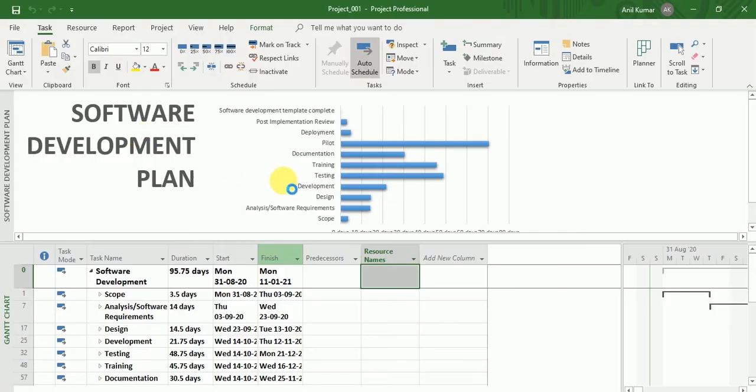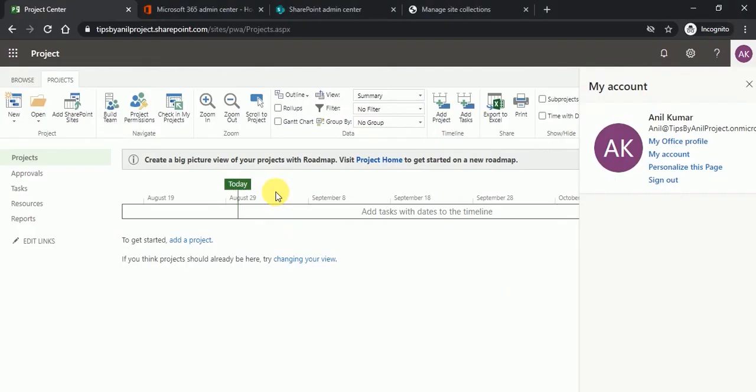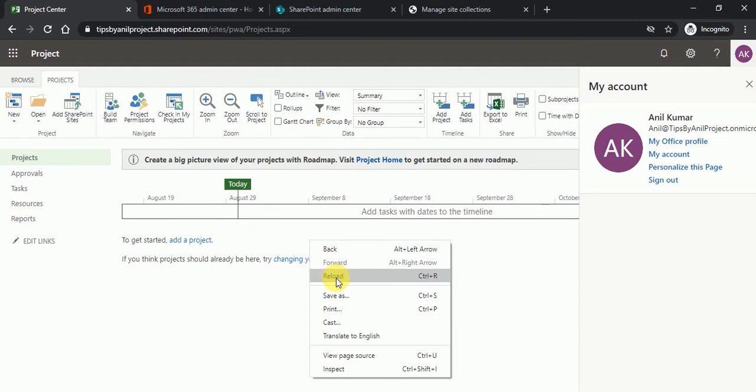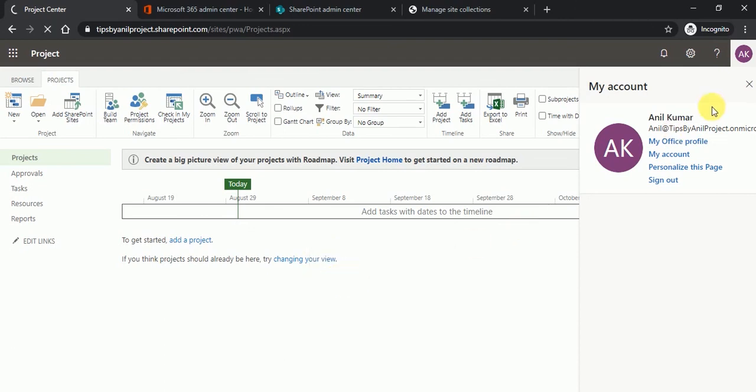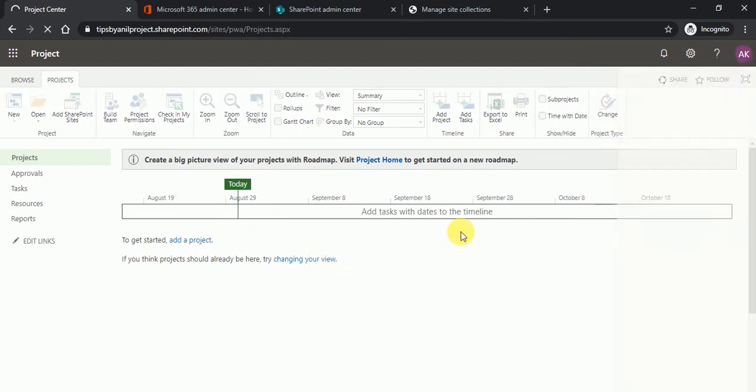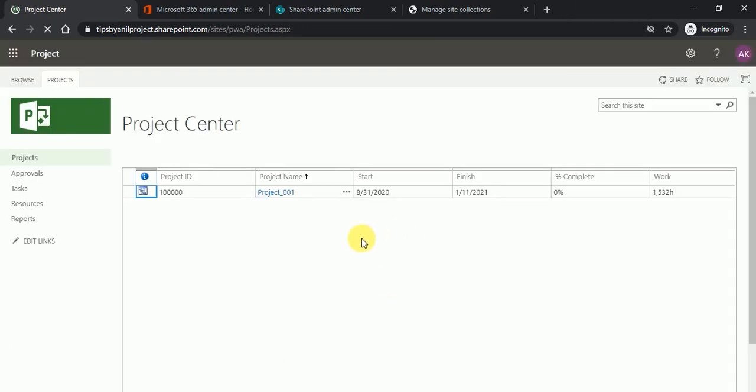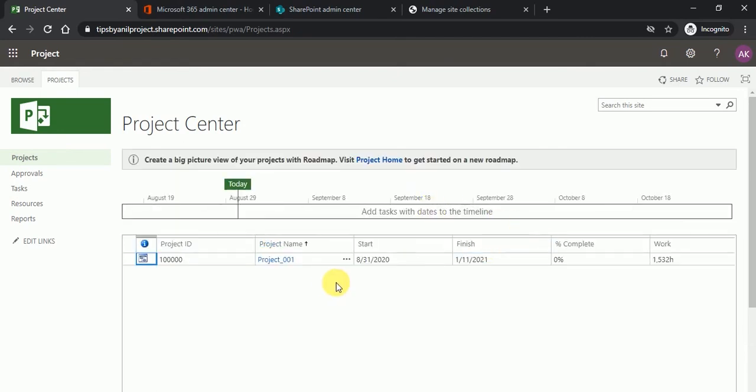So once you publish this project, here you can see that the project has been created over here.